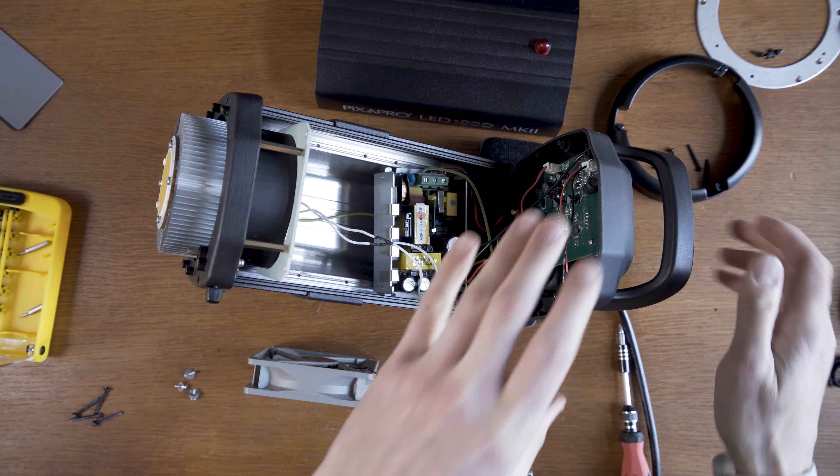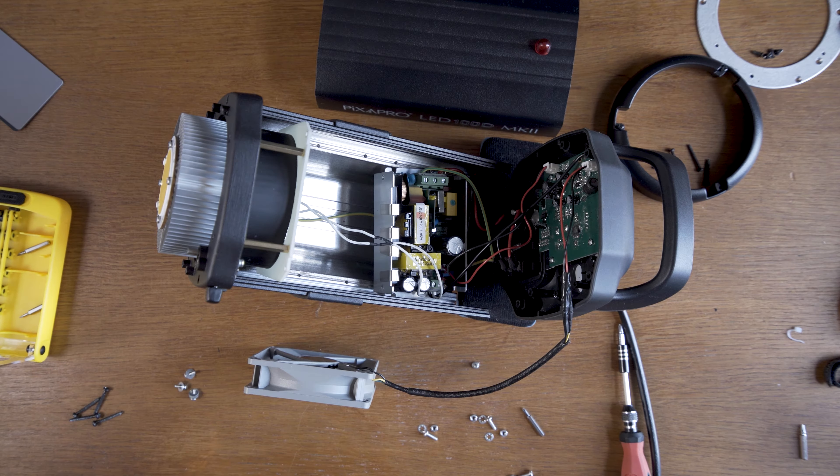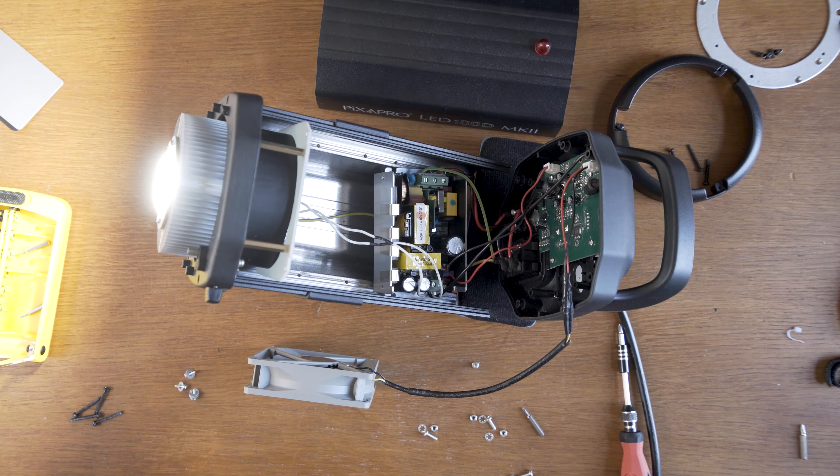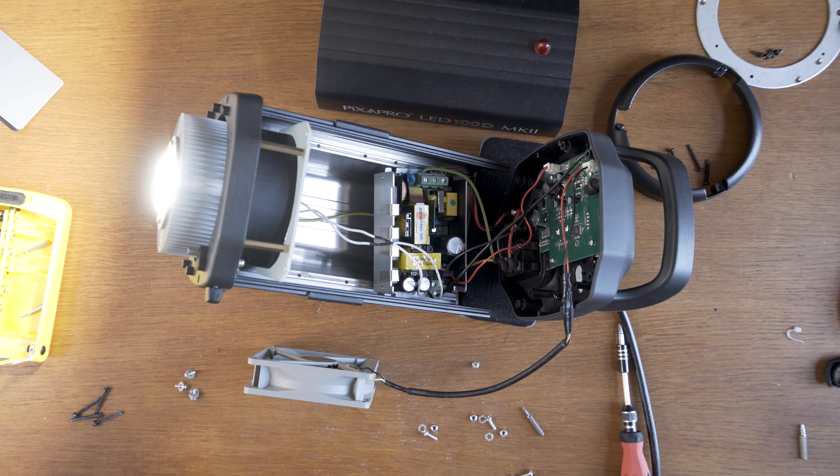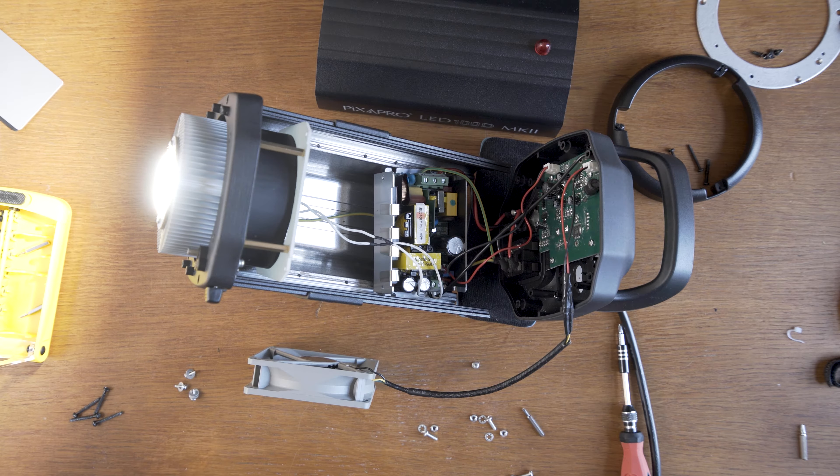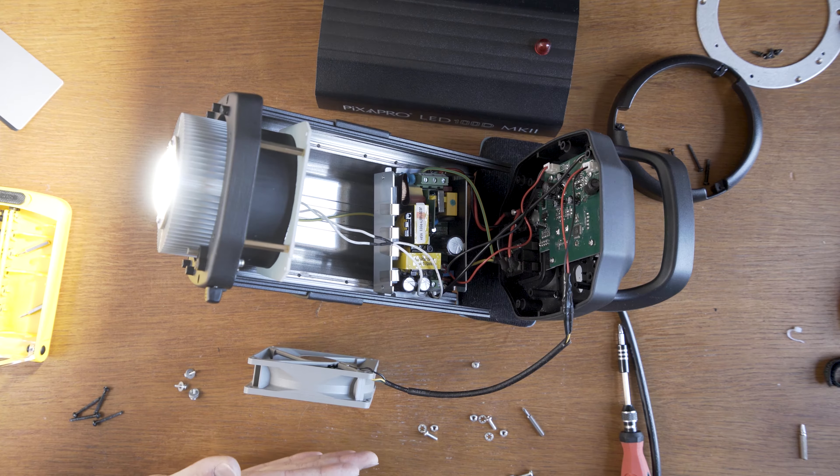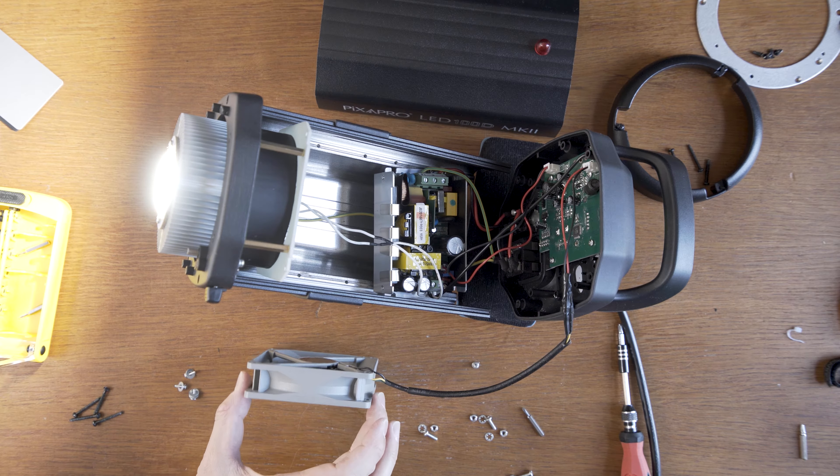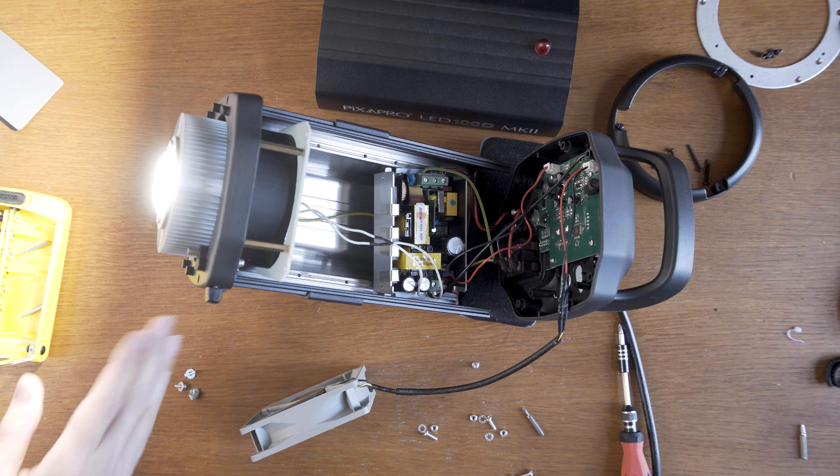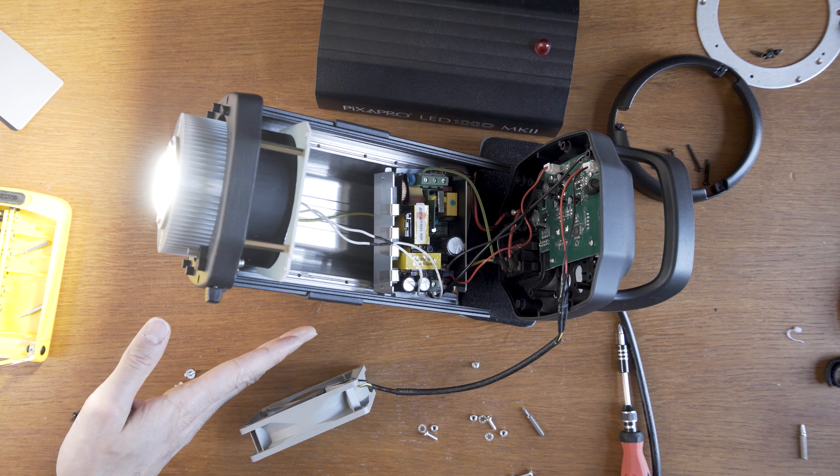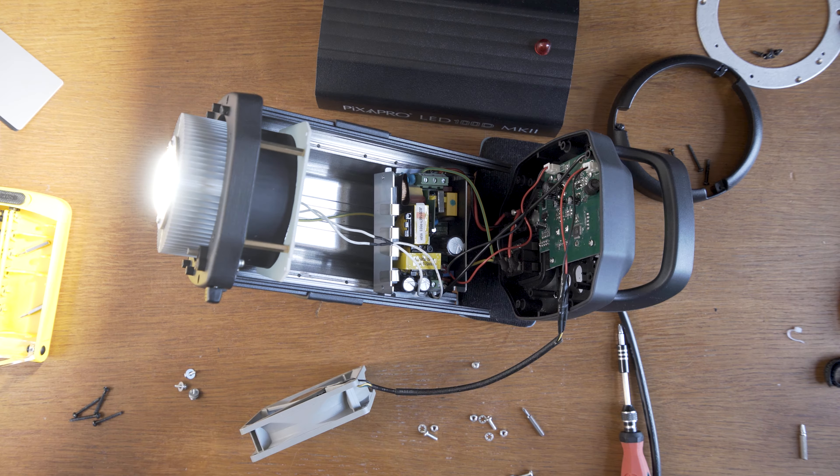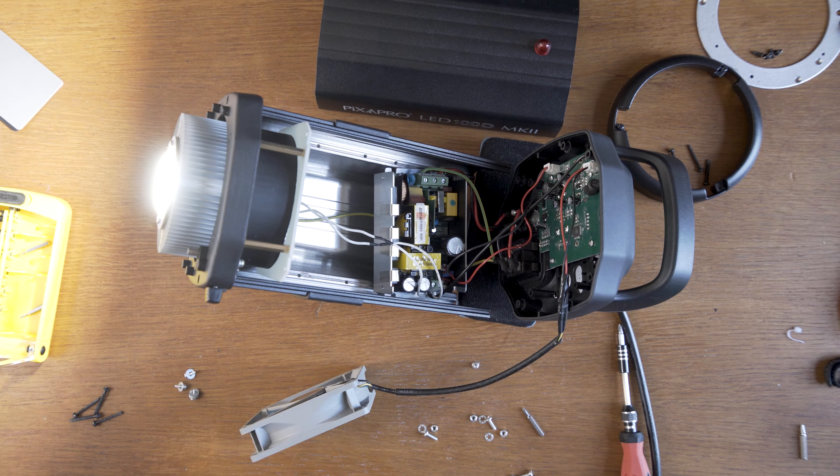There. The moment of truth. Yes! Seems to be working fine. The fan is also working. I'll turn it off.